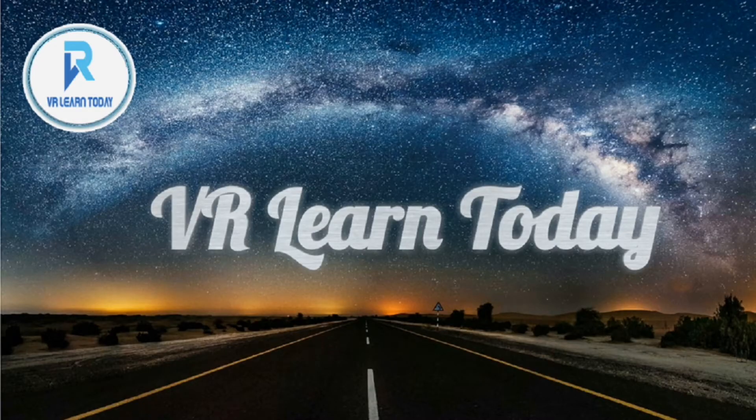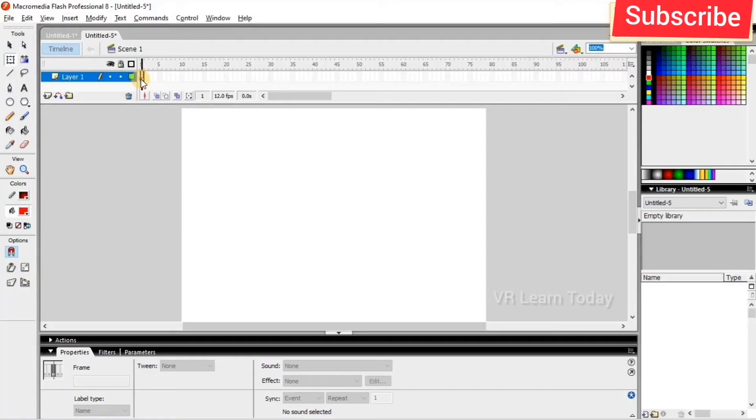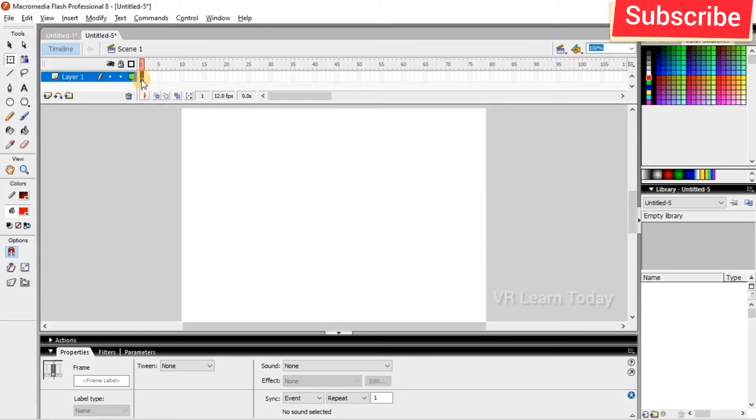Hi friends, welcome to my tip channel. I am Rajaty from VR Learn Today. In this video I'm going to show you how to create frame by frame animation. So before getting into the topic, we have to know